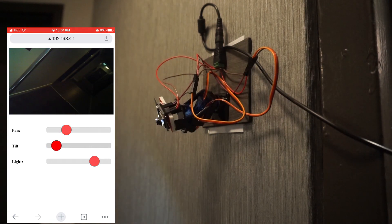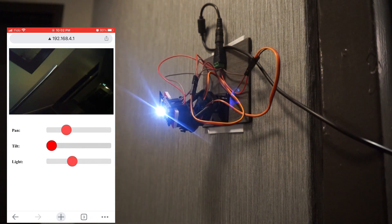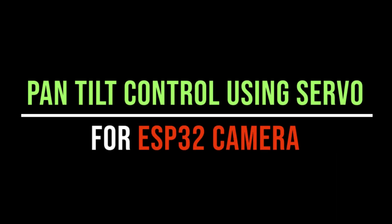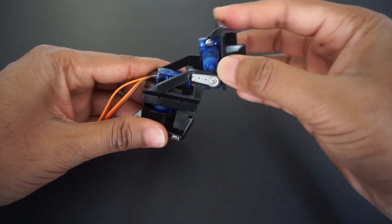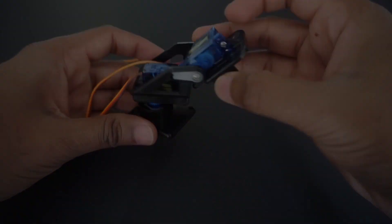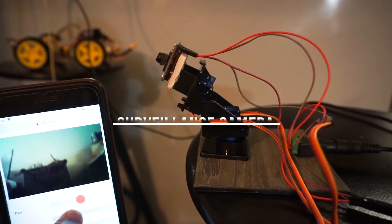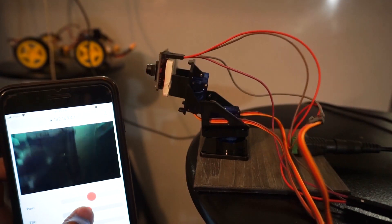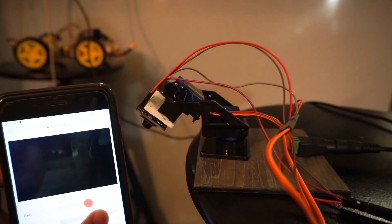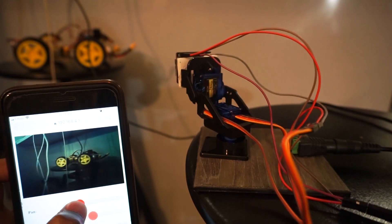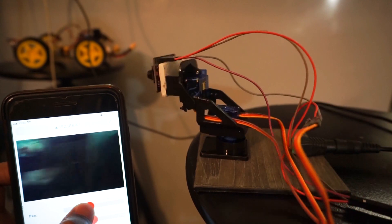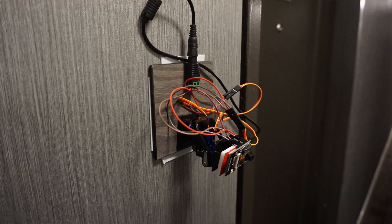Hey guys, welcome back to Hashinclude Electronics with another video. In this video, we are going to add Pan and Tilt control for ESP32 camera using servo motors. Using this assembly, we can rotate the camera horizontally and vertically from 0 degrees to 180 degrees. This can easily be used as a surveillance camera in our home. We will capture images using the ESP32 camera module and send them to our mobile phone using WebSocket through Wi-Fi connection, and control camera rotation using our own mobile app.